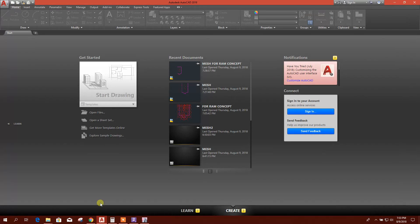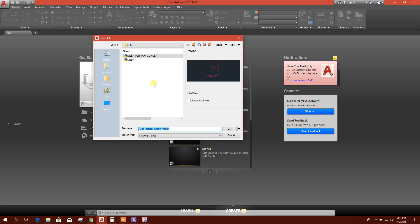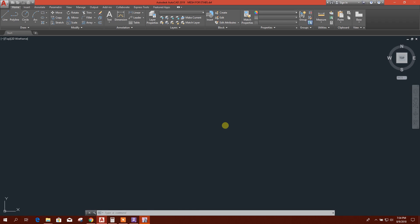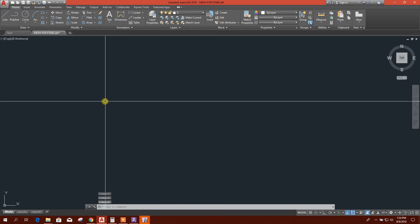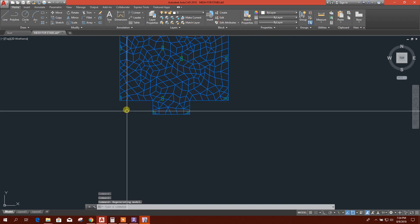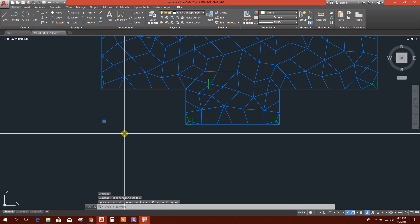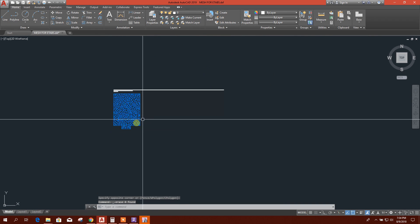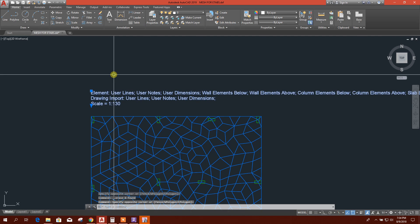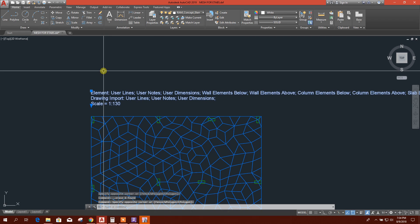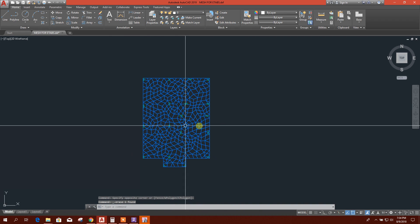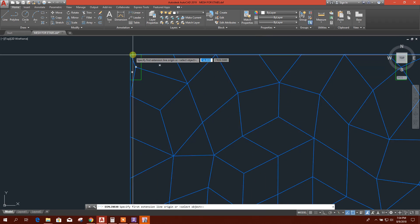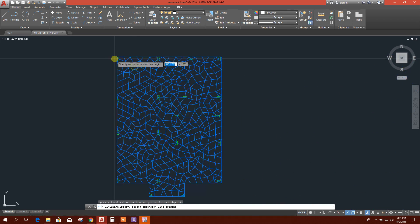And that DXF file, I will let's change the layer names. Here DXF, this mesh for ETABS. I'll delete this one and delete this one. Here I have to check again the unit.